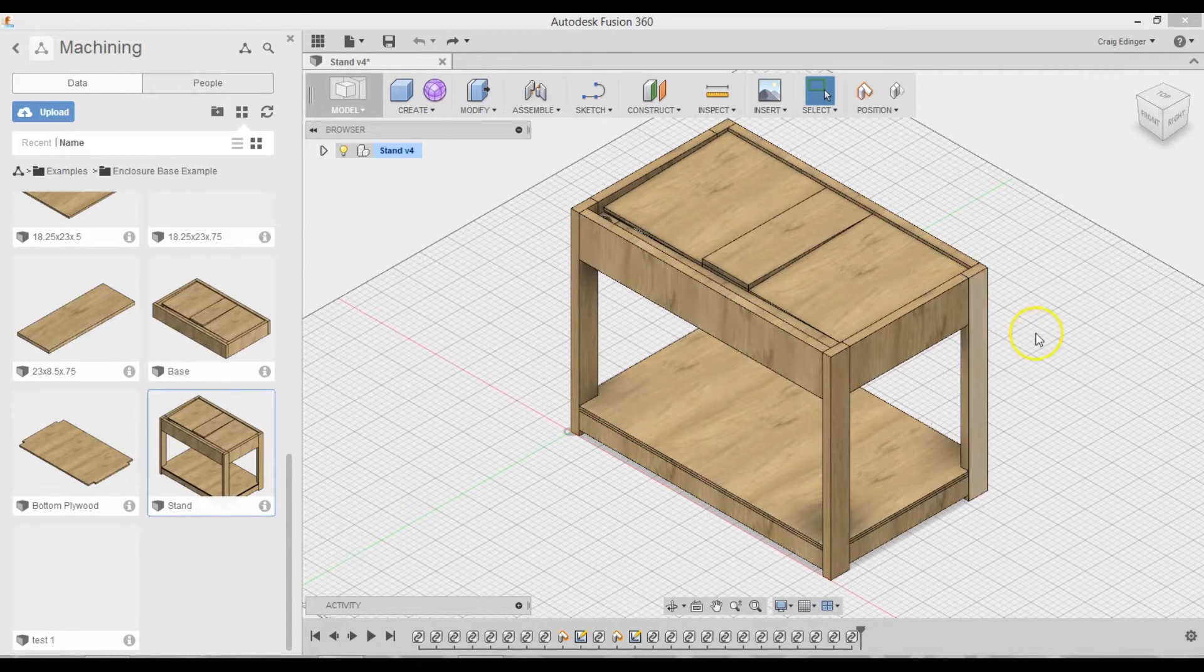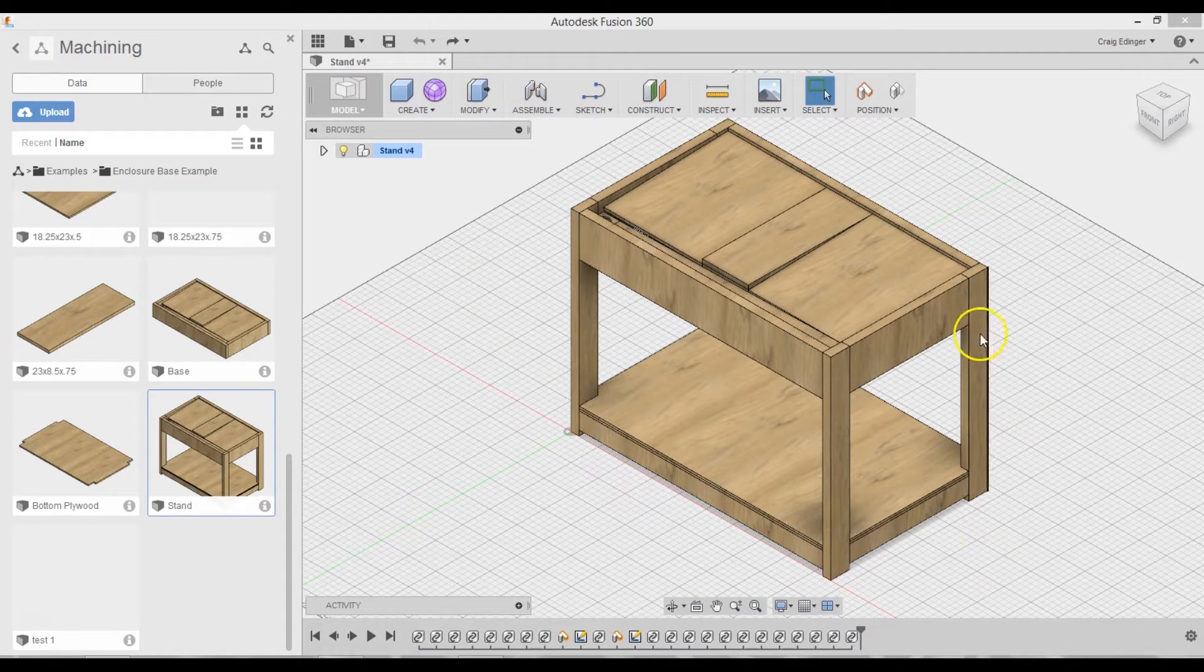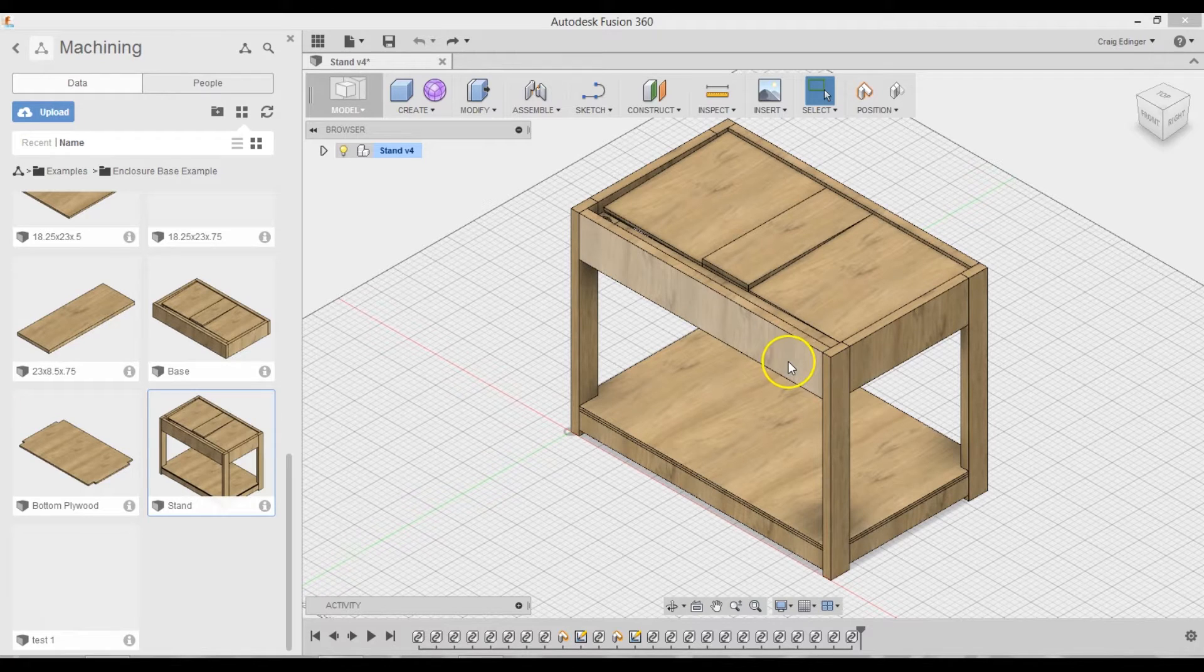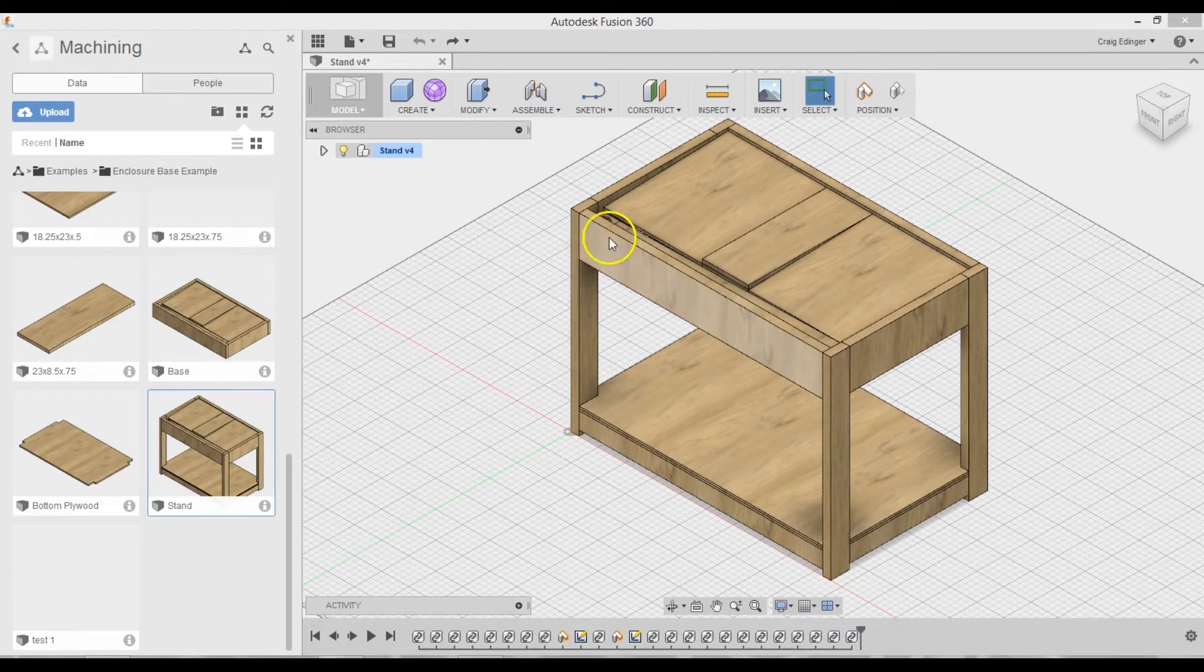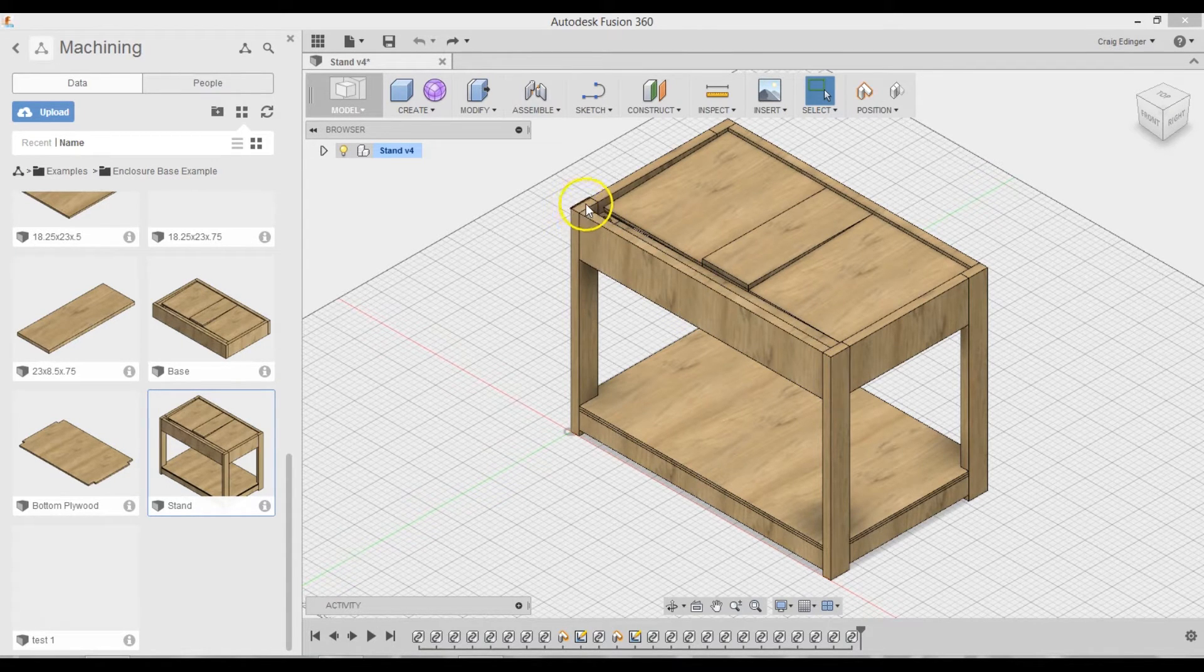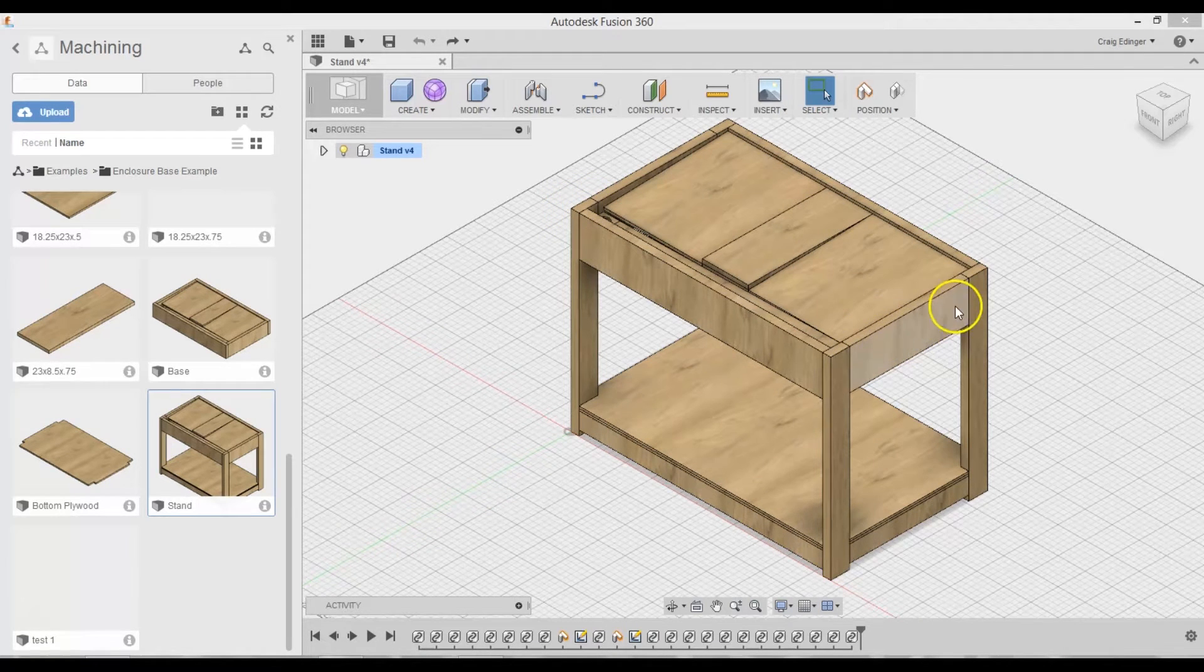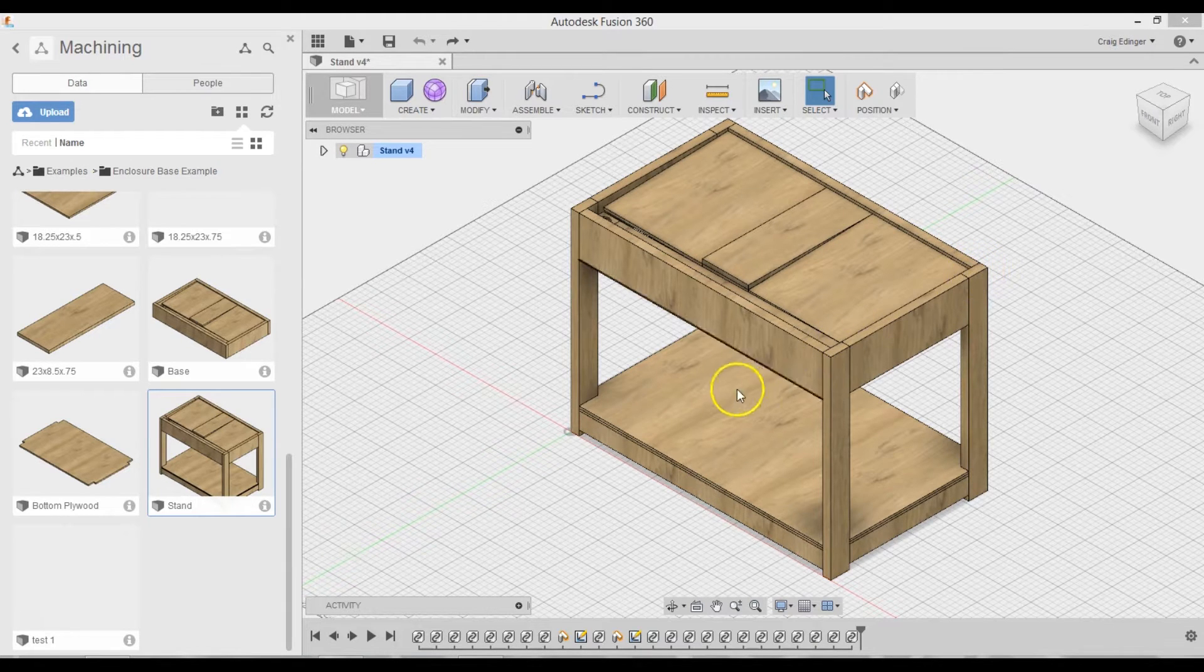Well, I decided to incorporate the enclosure base into the actual stand itself. So basically the difference from, as far as dimension-wise, this piece of wood right here was originally 48. I trimmed it down to 45 because this piece is going to be right here.